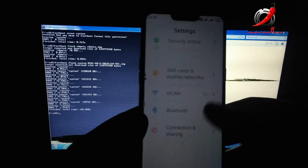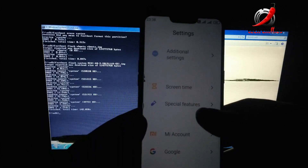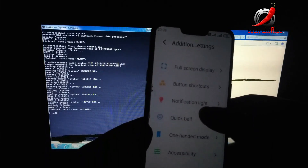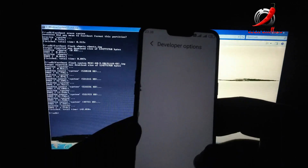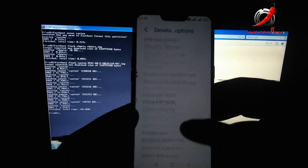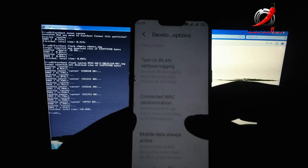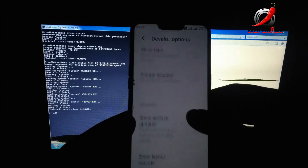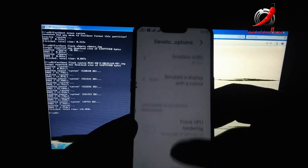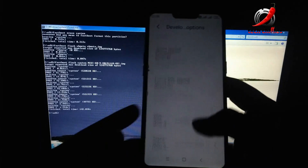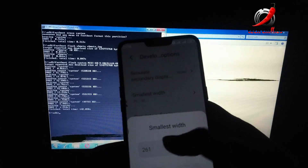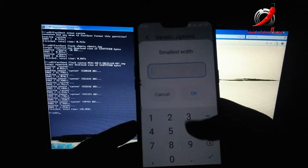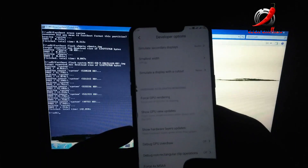To adjust the screen display size, go to Developer Settings, then scroll down and find the option called 'Smallest width'. Enter 399. This will make your device look better.